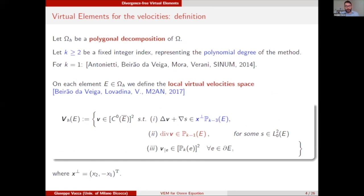The idea behind the construction and definition of our discrete space for the velocities is to exploit the flexibility of the virtual element construction, in order to design a virtual element space such that it has a discrete solution that is exactly divergence-free. We start with a polygonal decomposition of the domain, which I denote by Omega_h, where E denotes a general element of the triangulation.